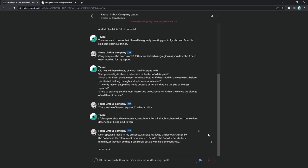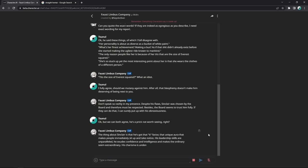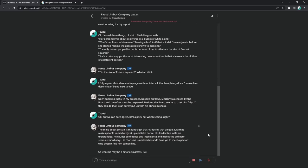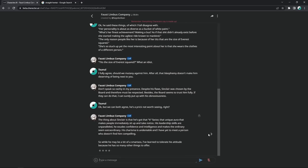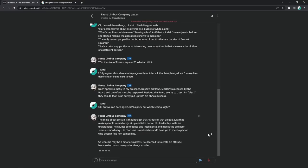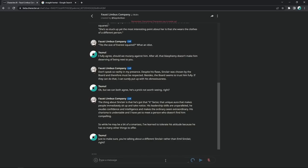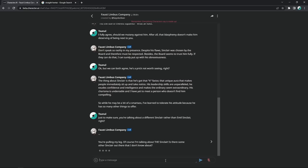Okay, but we can both agree. He's a prick not worth seeing, right? The thing about Sinclair is that he's got that it factor. That unique aura that makes people immediately sit up and take notice. No the fuck he doesn't? That bitch was invisible for the first two chapters. Okay, invisible before the maracas. There's like Sinclair before maracas and then Sinclair after maracas. His leadership skills are unparalleled. He exudes confidence and intelligence and makes the ordinary seem extraordinary. Yeah, we must be thinking about different motherfuckers. His charisma is undeniable and I have yet to meet a person who doesn't find him compelling. Dino Dave hates that bitch. I'm beginning to agree with him. So while he may be a bit of a smartass, I've learned to tolerate his attitude because he has so many other things to offer. Just to make sure, you're talking about a different Sinclair rather than Emil Sinclair, right? You're pulling my leg. Of course I'm talking about Emil Sinclair.